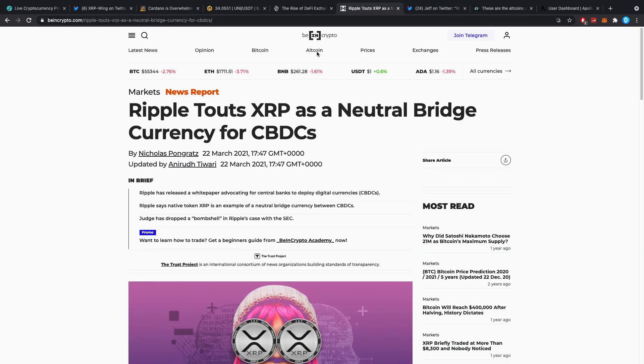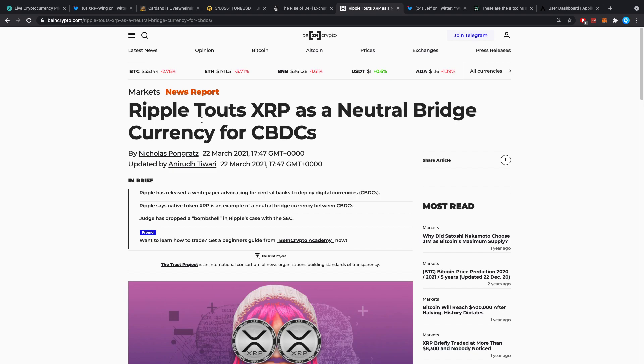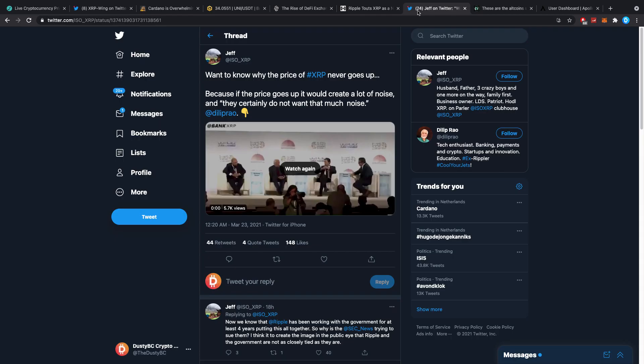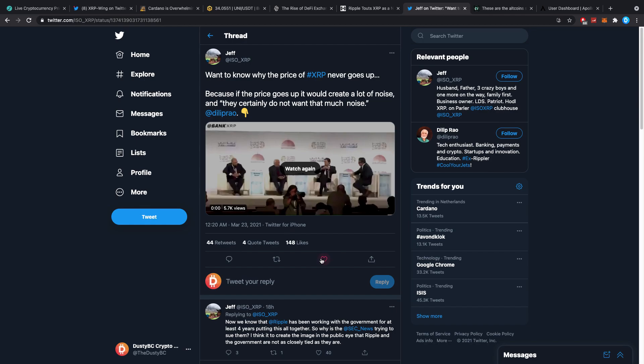Then Ripple touts XRP as a neutral bridge currency for CBDCs. I've talked about this article before and a lot of you guys said 'it's not a new video, why are you talking about this again, there's nothing confirmed.' Honestly guys, we all know that the real use case for XRP is not to be a retail currency. It's not so that we can all person to person transact with it. The main focus that they got and that they keep on having is for the bigger money, for the bigger picture.